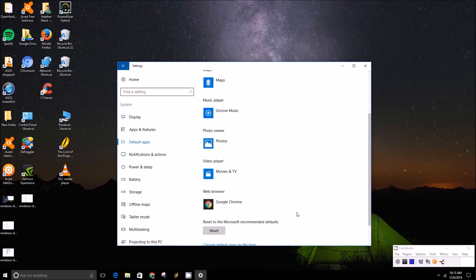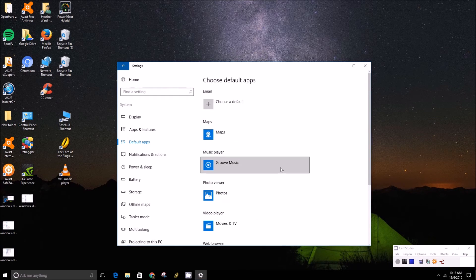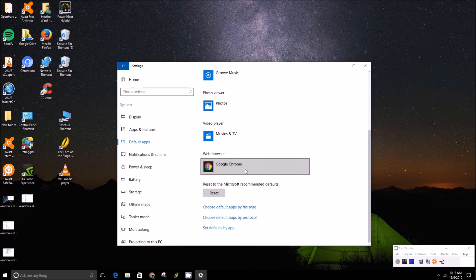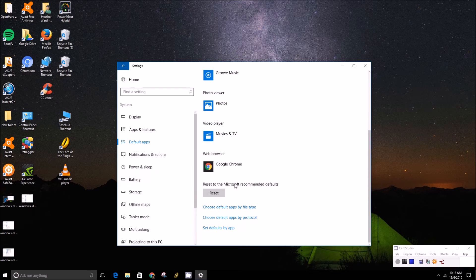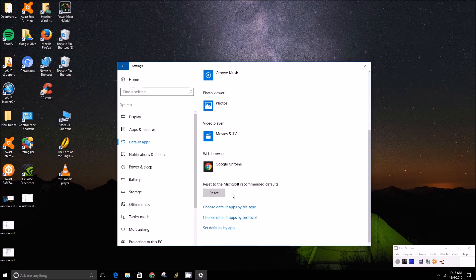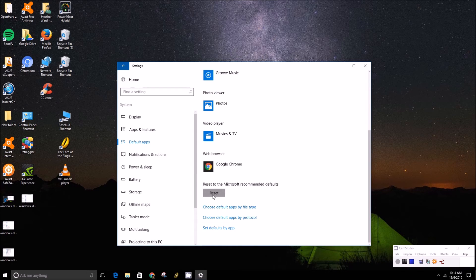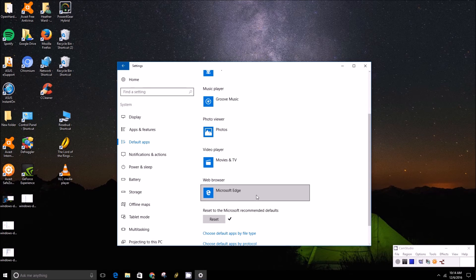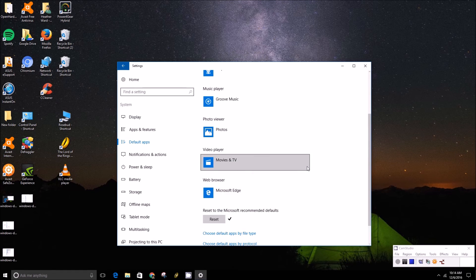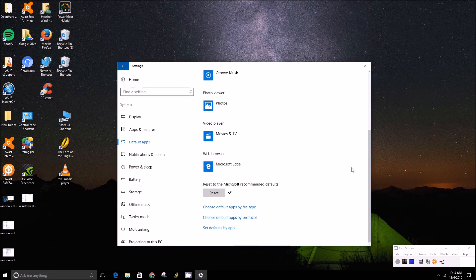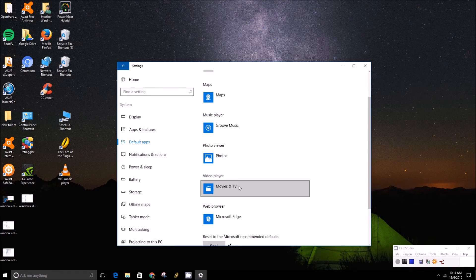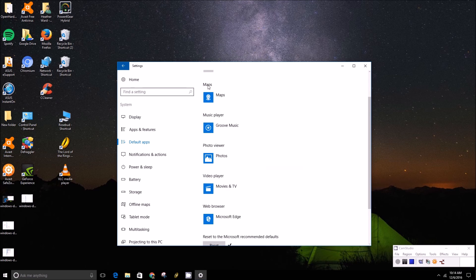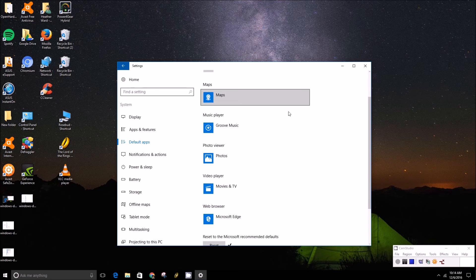And of course if you don't like your choices at any time, you can always reset to the Microsoft recommended defaults by pressing the reset button and that will put everything back to what it was - back to the factory settings for the default apps like Microsoft Edge, Movies and TV, Photos, and Maps.